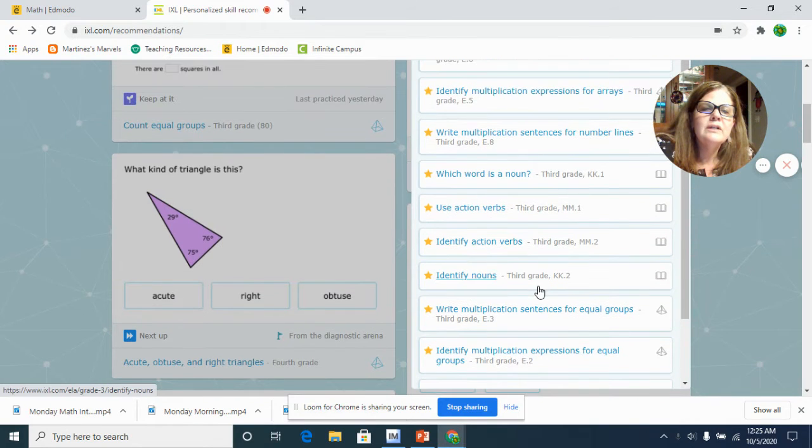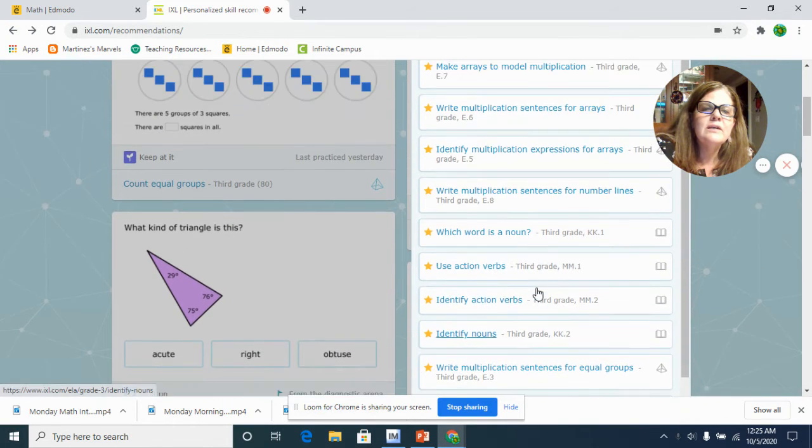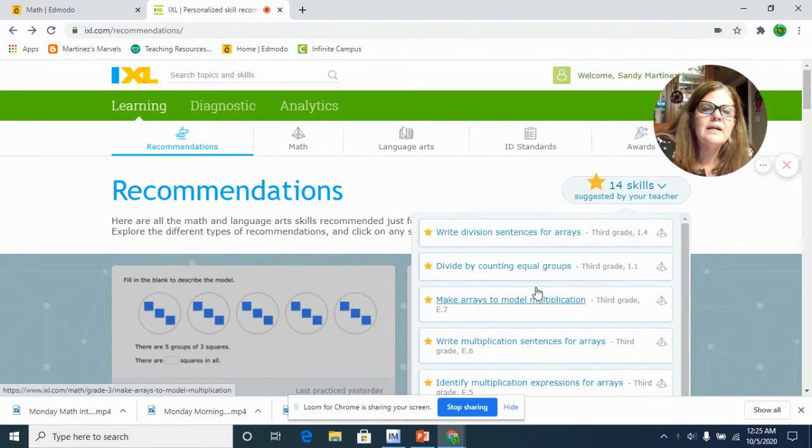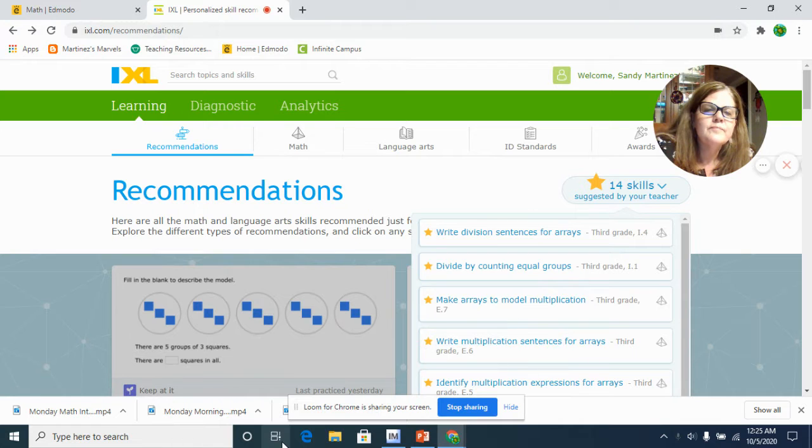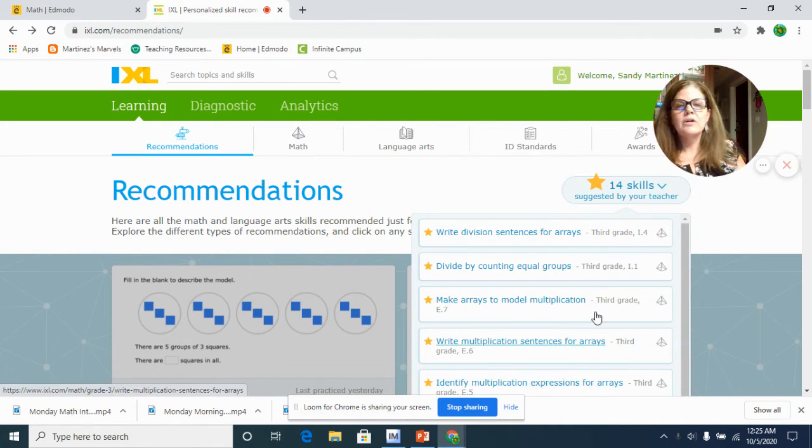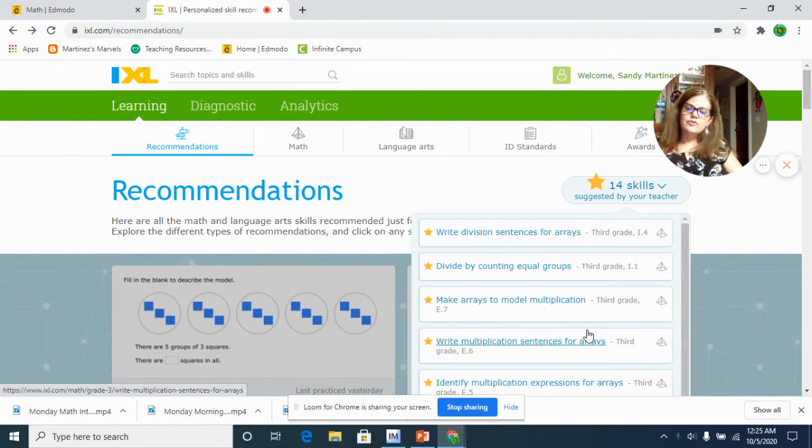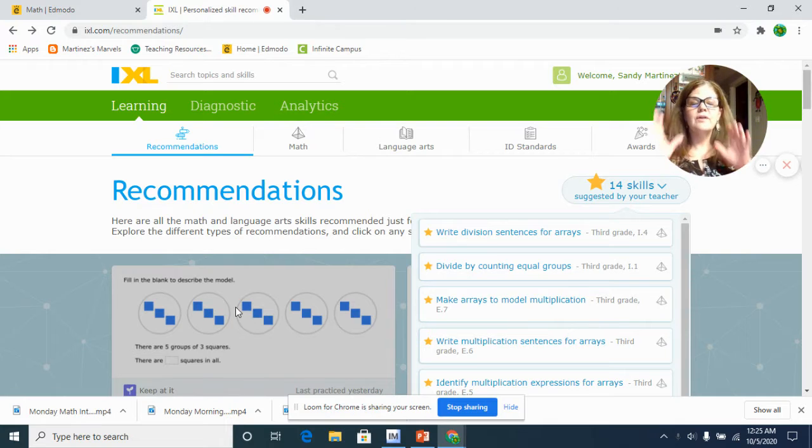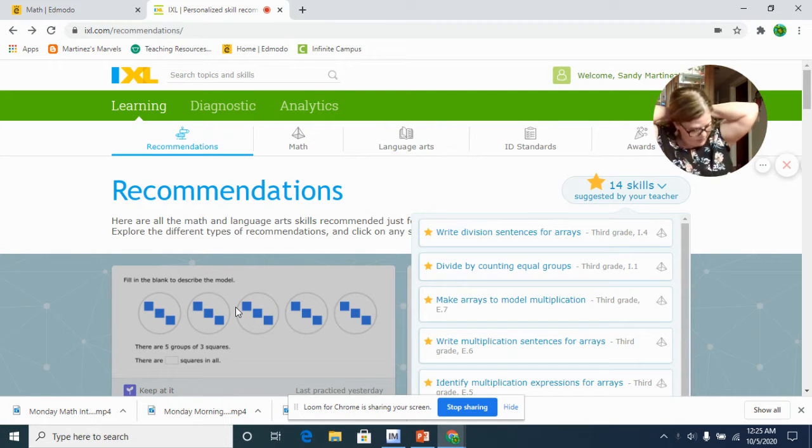So you'll look on here to see which ones I have assigned, and you're going to work on those and try your hardest to get the highest grade possible.